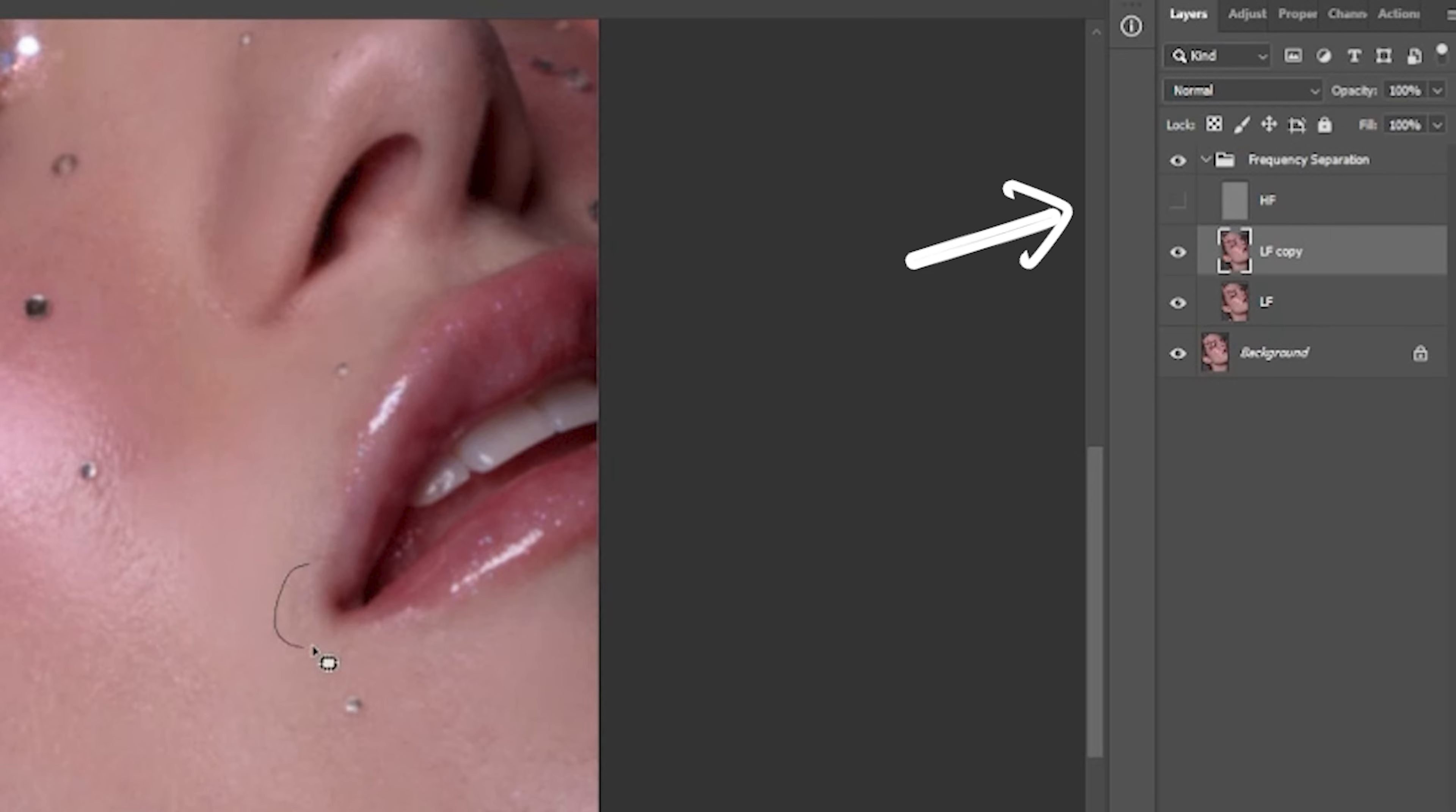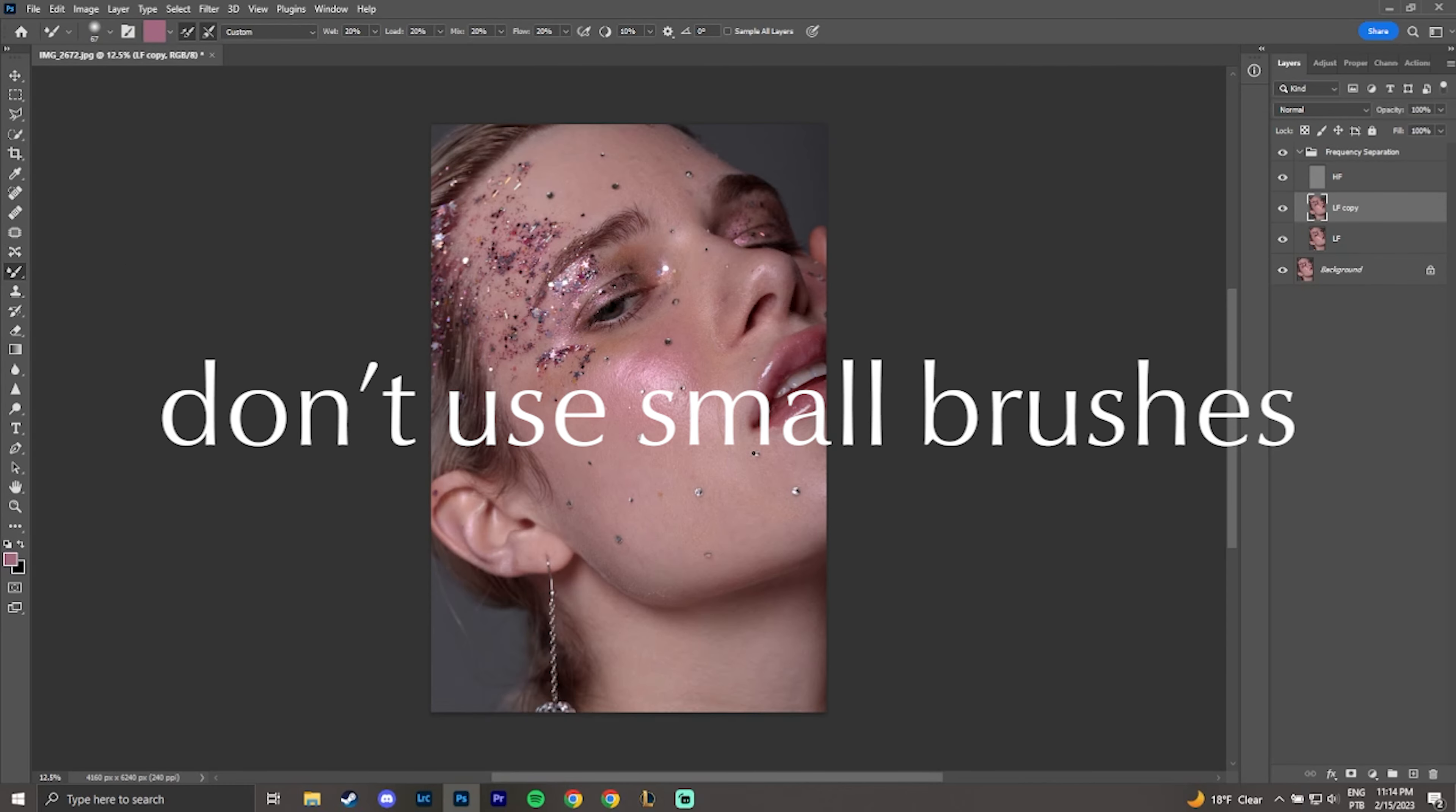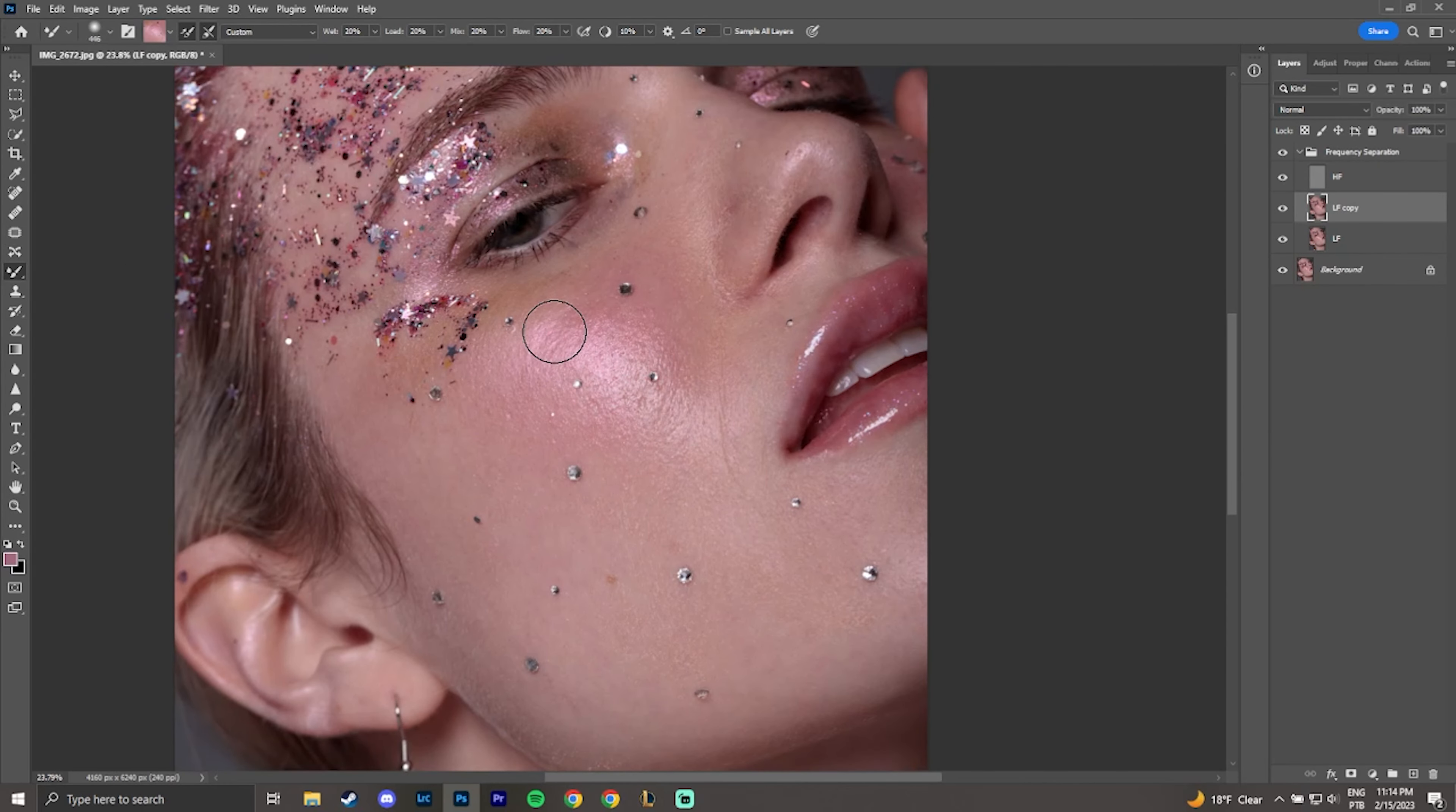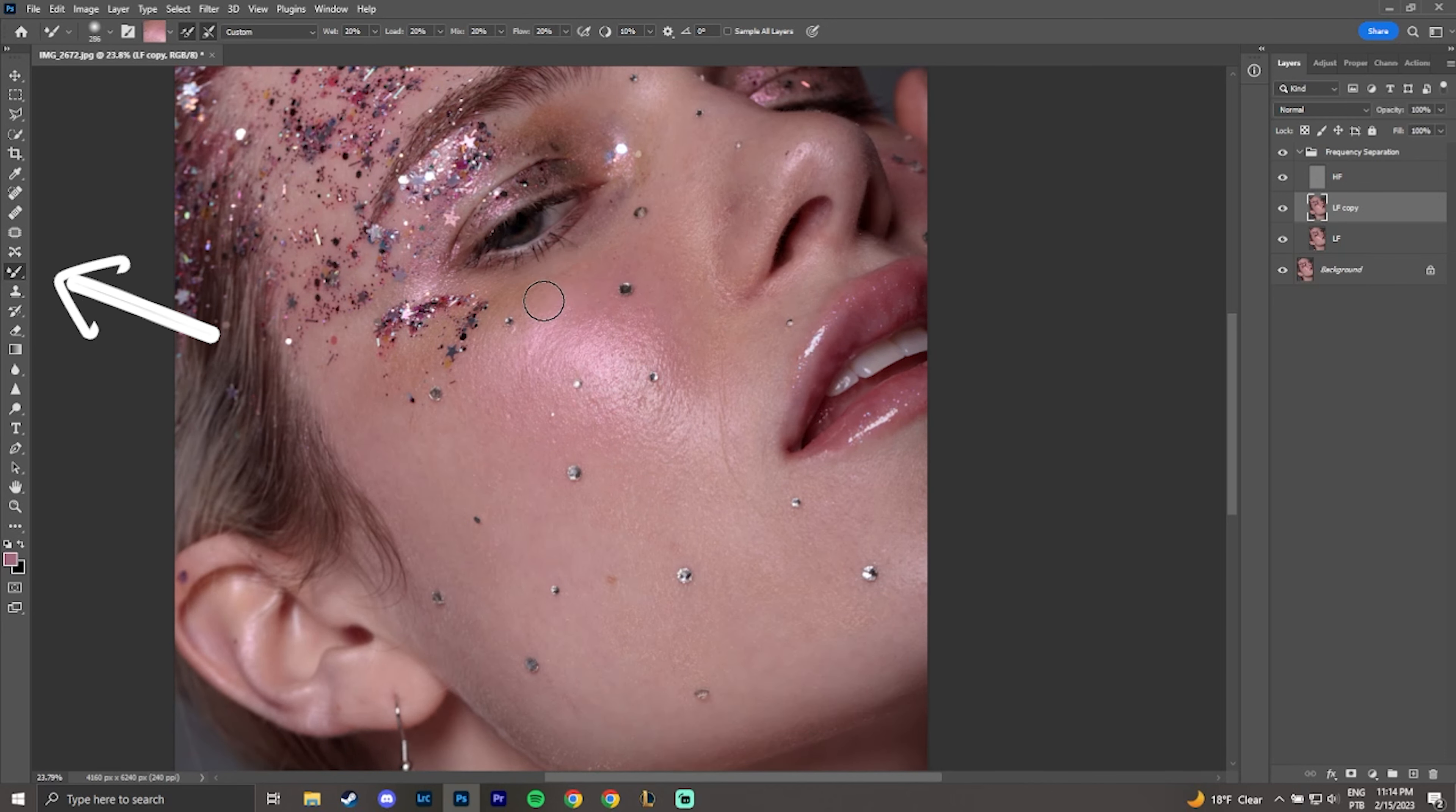Many times we waste a lot of time trying to correct something in one layer, but it's in another one. Don't use brushes that are too small, this can cause the skin to become stained. I really like the mixture brush for this part of the process.